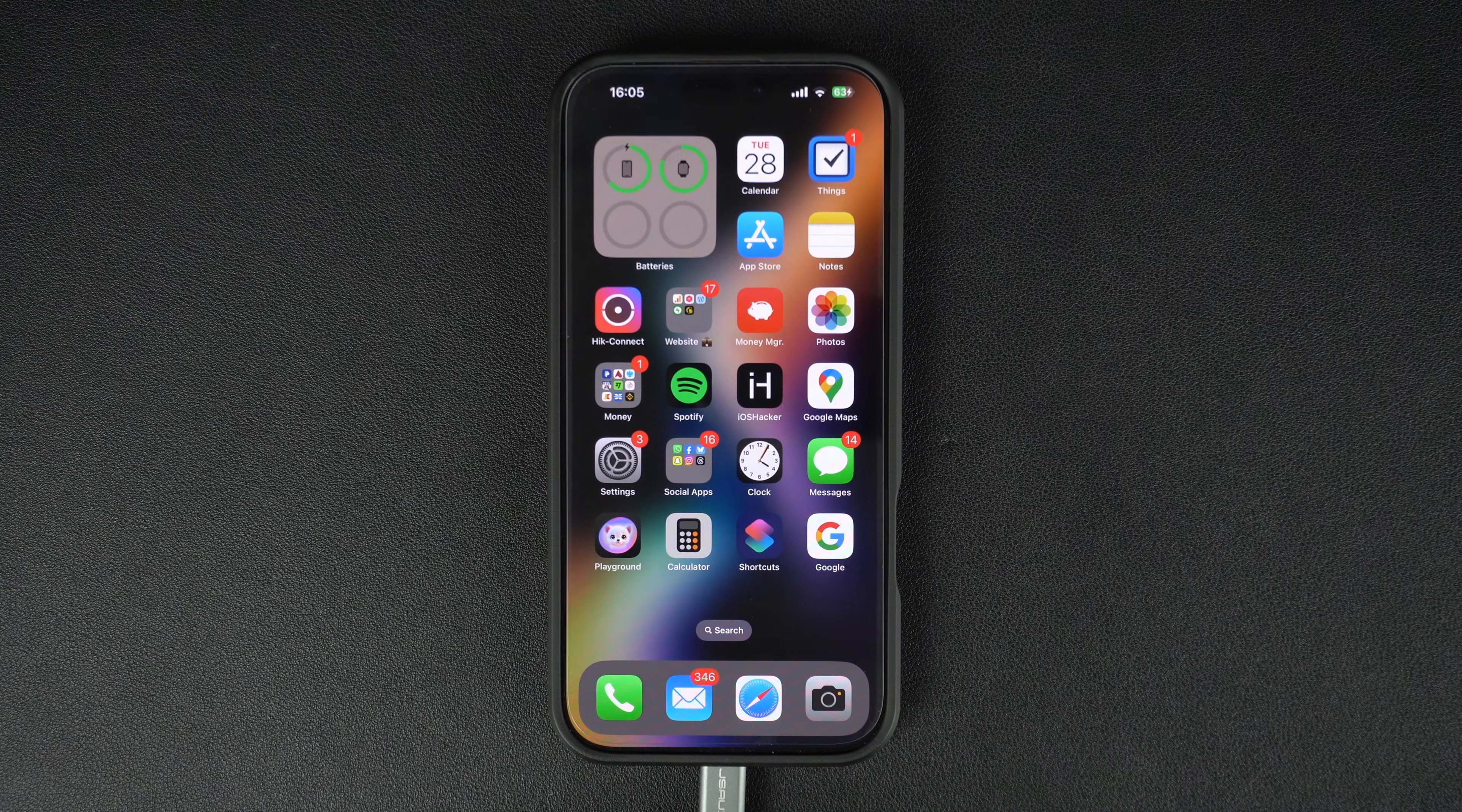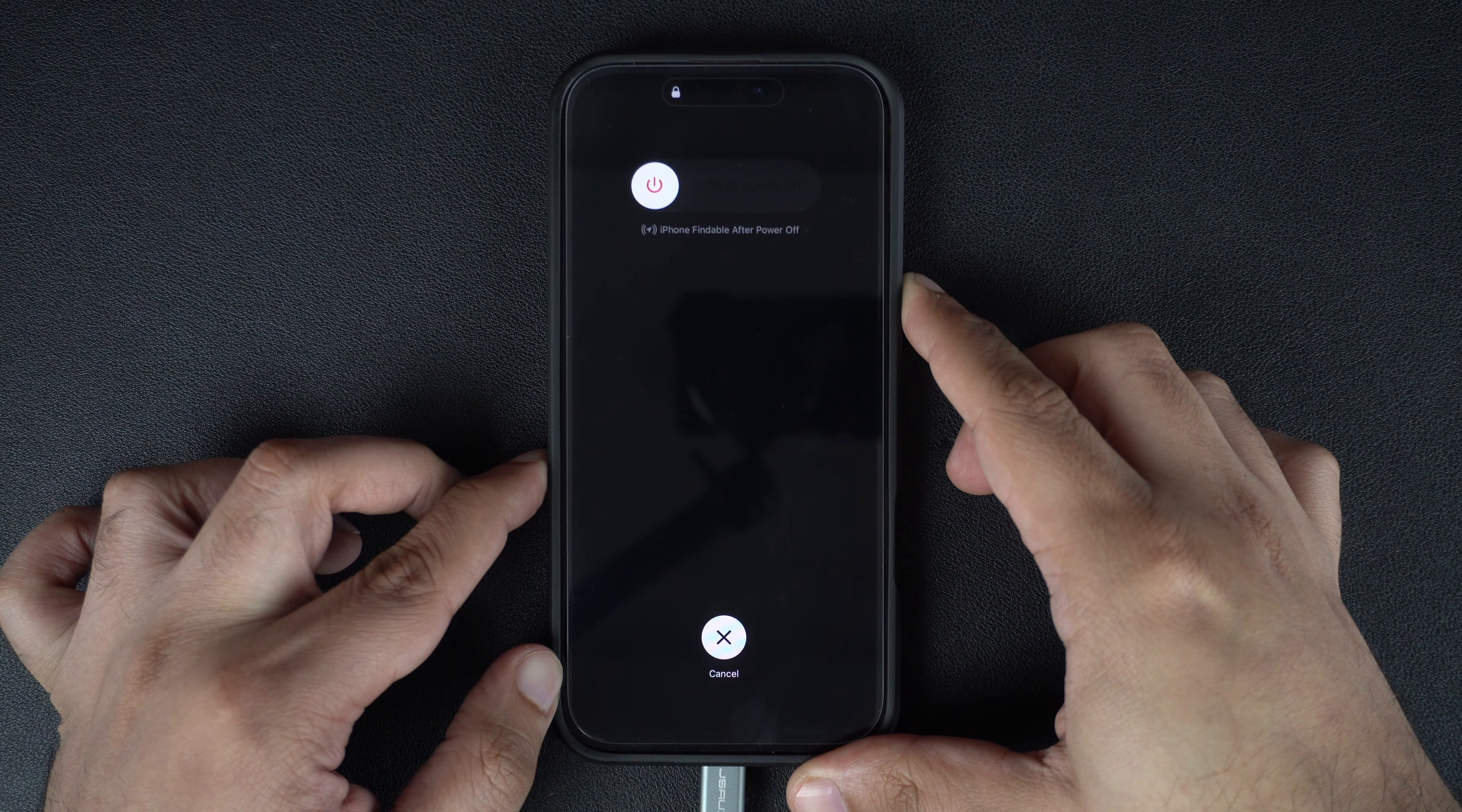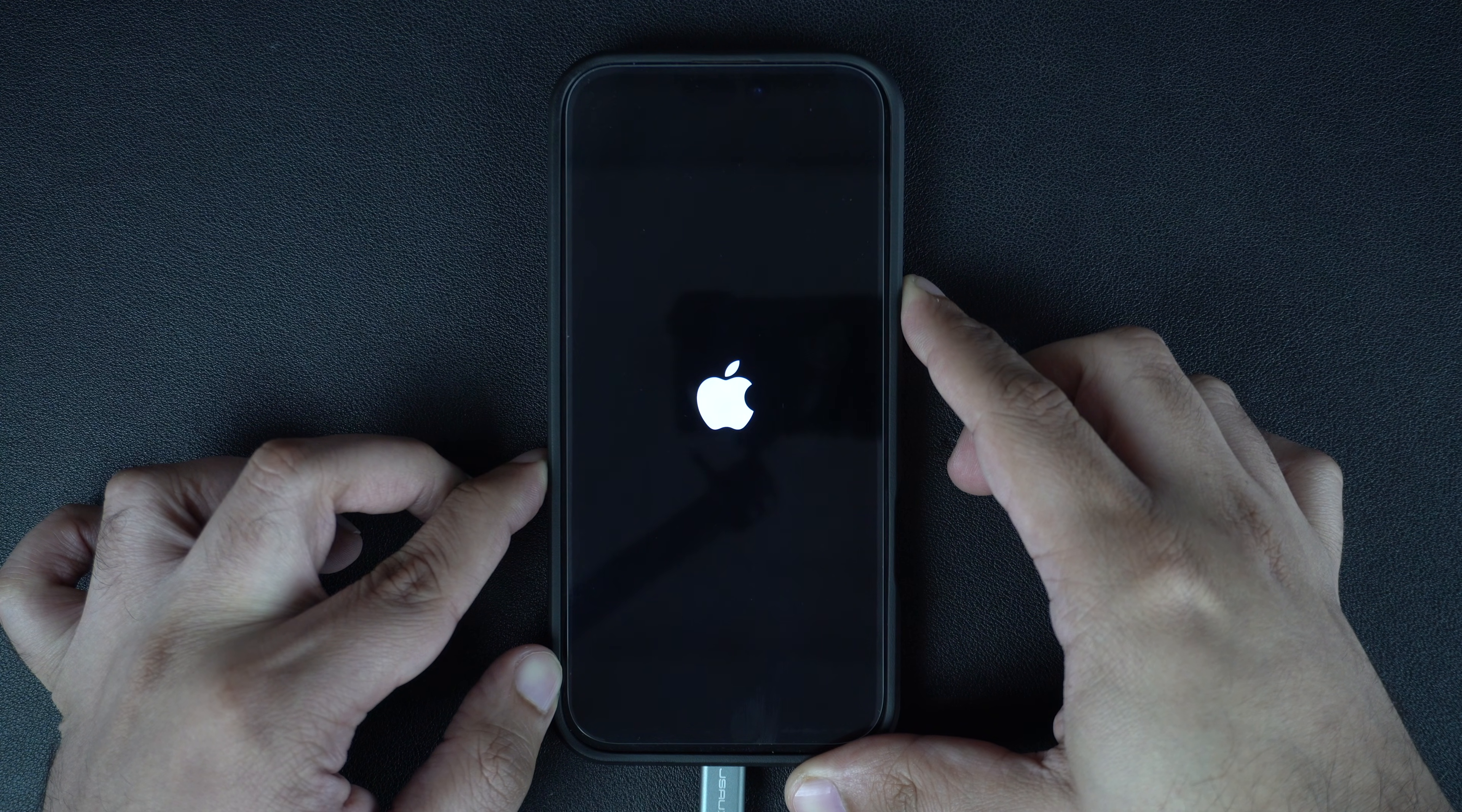After connecting your device, press the volume up button and release, and then quickly press the volume down button and release again. Now quickly press and hold the side button as your iPhone starts to reboot. Keep the button pressed as the Apple logo appears on your iPhone 16. Do not let go of the side button even when the Apple logo appears on your screen.